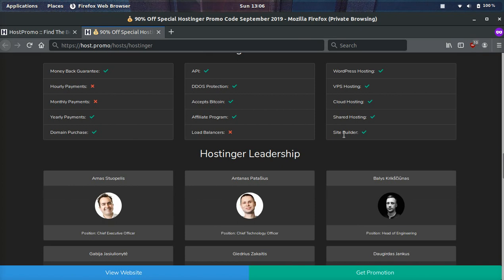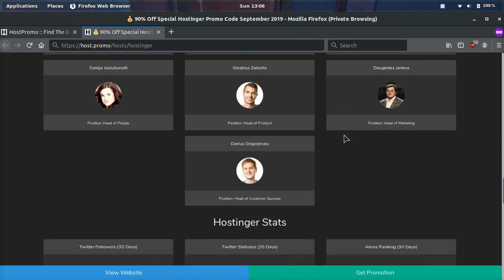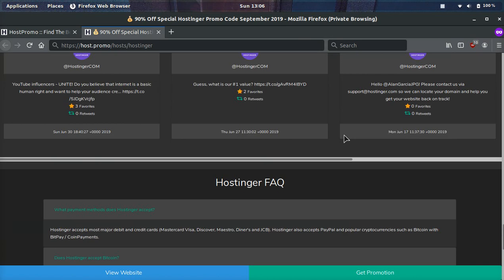They have an API, DDoS protection, they accept Bitcoin, and they even have a website builder.